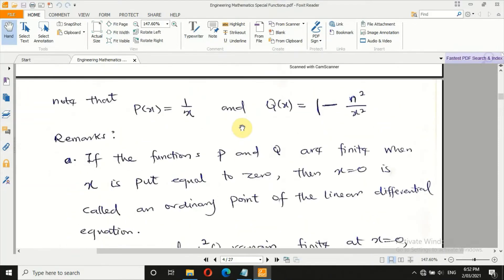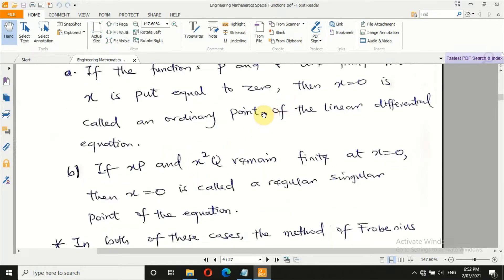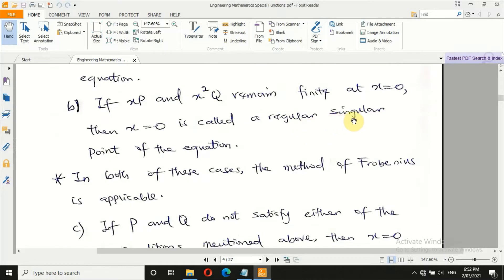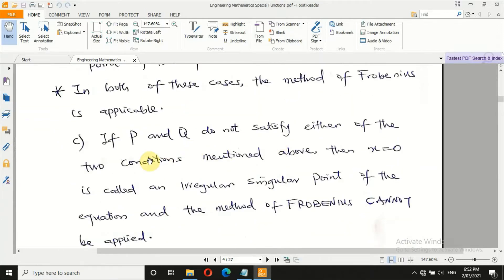An ordinary point is when you substitute x = 0 directly and obtain a finite value. If we have ordinary points or regular singular points, then we can use Frobenius method. Otherwise, do not use Frobenius method. If p and q do not satisfy either of the two conditions — ordinary point or regular singular point — then Frobenius method is not applicable.